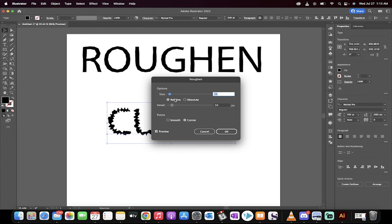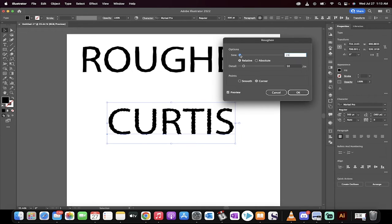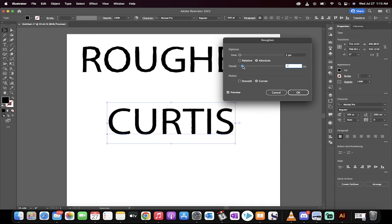When you hit Roughen, it goes cuckoo. I'm going to move this, and this looks kind of crazy, a little too much, but you just want to basically dial it down and adjust these different features here. So I like to go with a size of 1% and a detail of 2%, but if you want to try it a little differently,